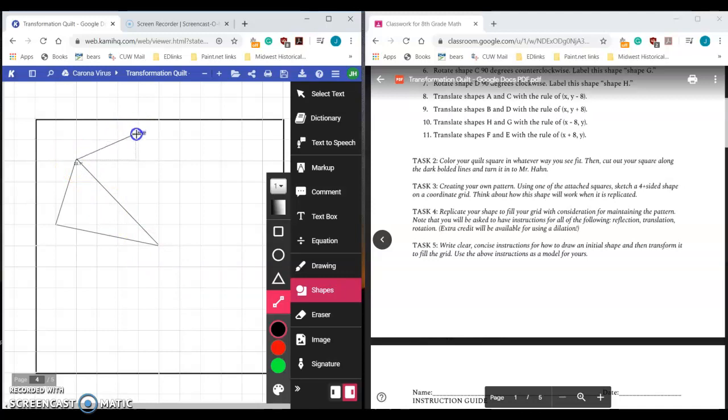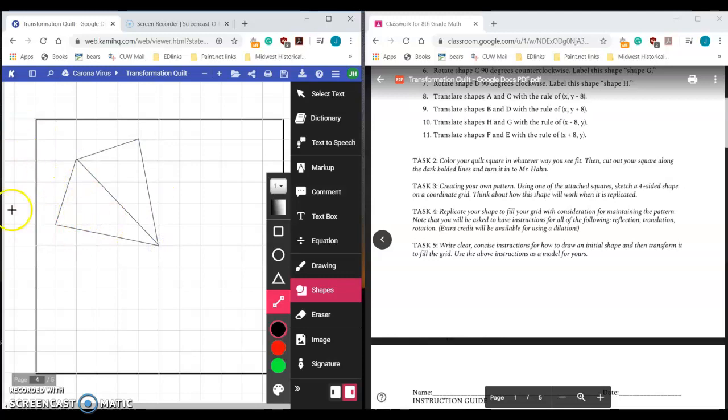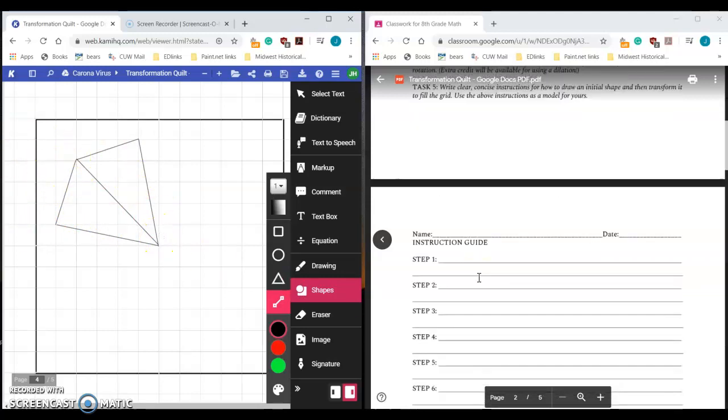What you need to do is you need to come up with a sequence of transformations in order to move this shape around and make it fill in this entire space. That's essentially what you're looking for. Let's say I decided to do that, and then like that, and I'm just going to keep on transforming this around using the exact same shape over and over and over again. You need to think about those rules.